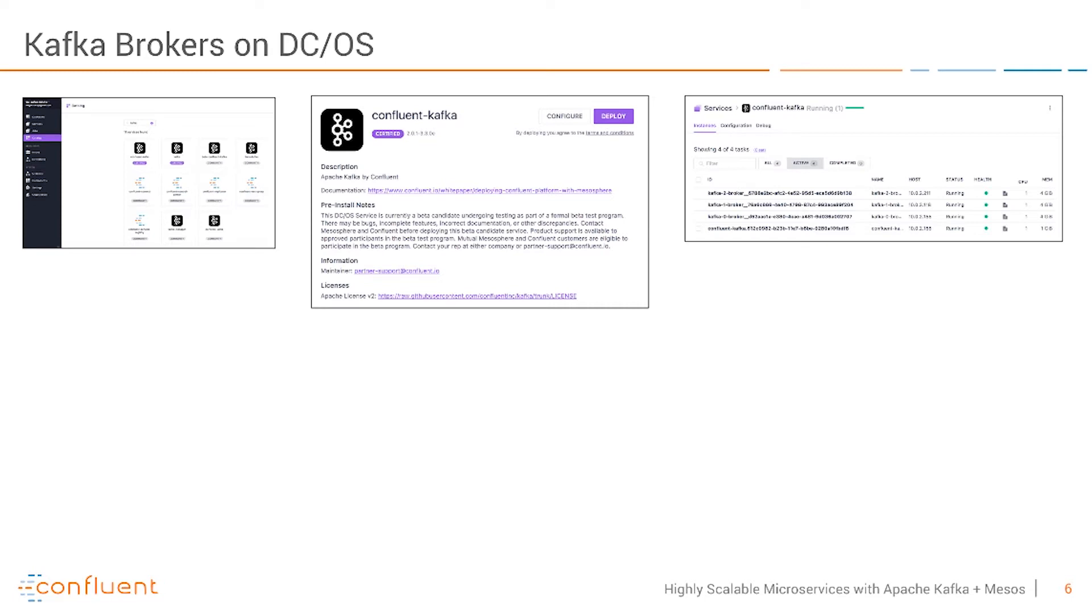On the right side here you'll see I have my services started. Here you see the manager of Mesos and also the three brokers which I have used here for failover and replication.